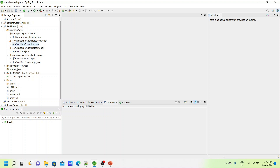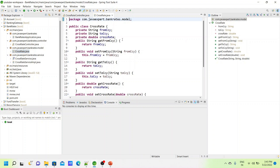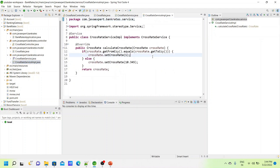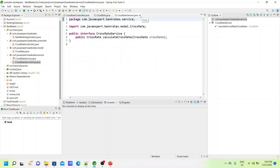In the Bank Rate service, we have a controller with an endpoint for cross rate, and we have a model with from-currency, to-currency, and cross rate fields. We have a service interface with its implementation. It is a simple implementation — not production-grade — just to show how this works. I fixed the rate as one if the from and to currencies are the same, otherwise a different fixed rate is returned.